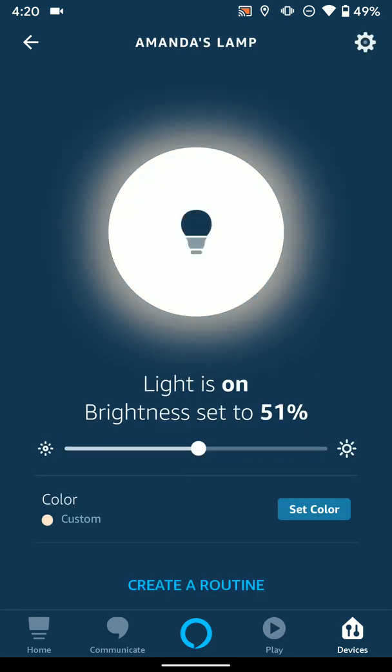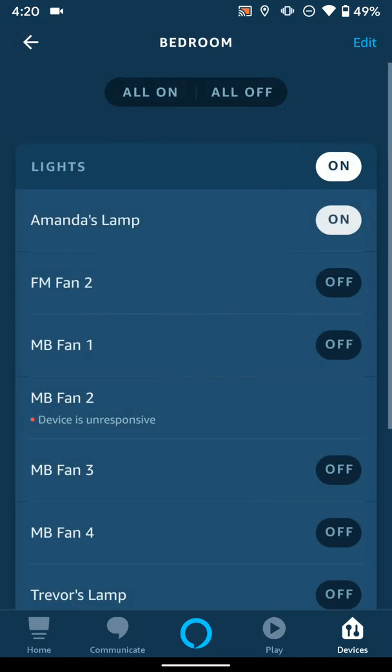I can also use Alexa to turn on and off the lights. As long as I've put them in the right group like Bedroom, I can just tell Alexa to turn on the bedroom lights, or to turn them on or turn them to 50%, or what have you, and it'll adjust all those lights in the room to what you've requested.